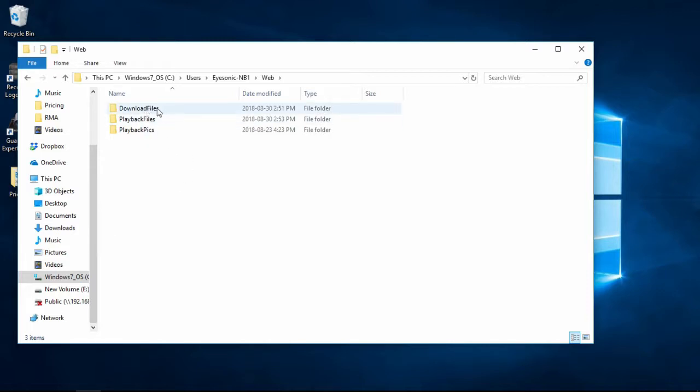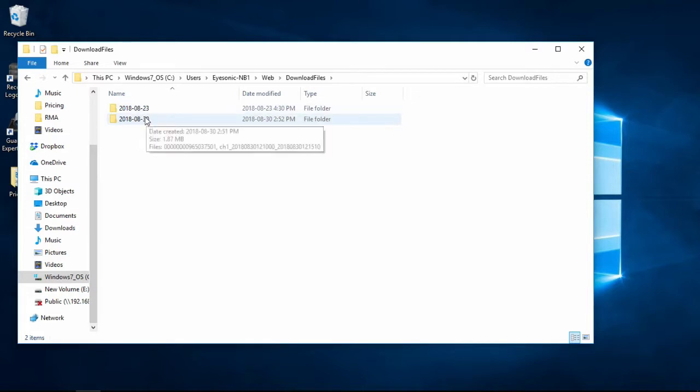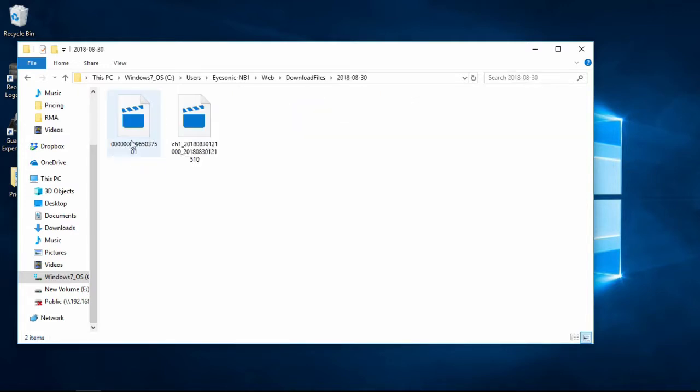In the web folder you'll see that you've got a couple different options. Download files, playback files, those are the two you're going to use mostly, or playback pictures if you turned a picture. It'll be itemized by date and then you can choose the file.